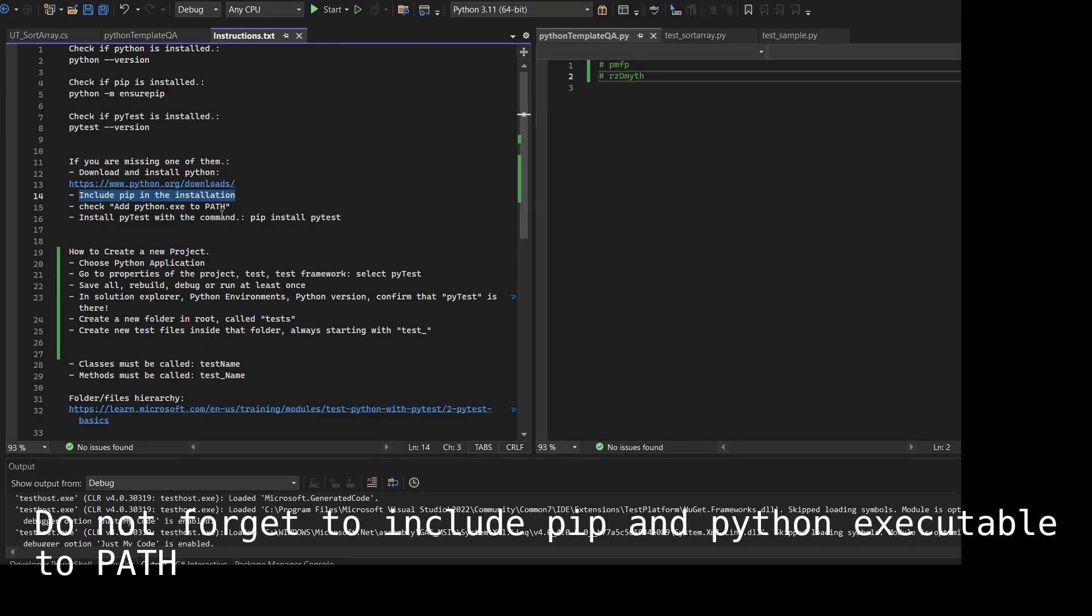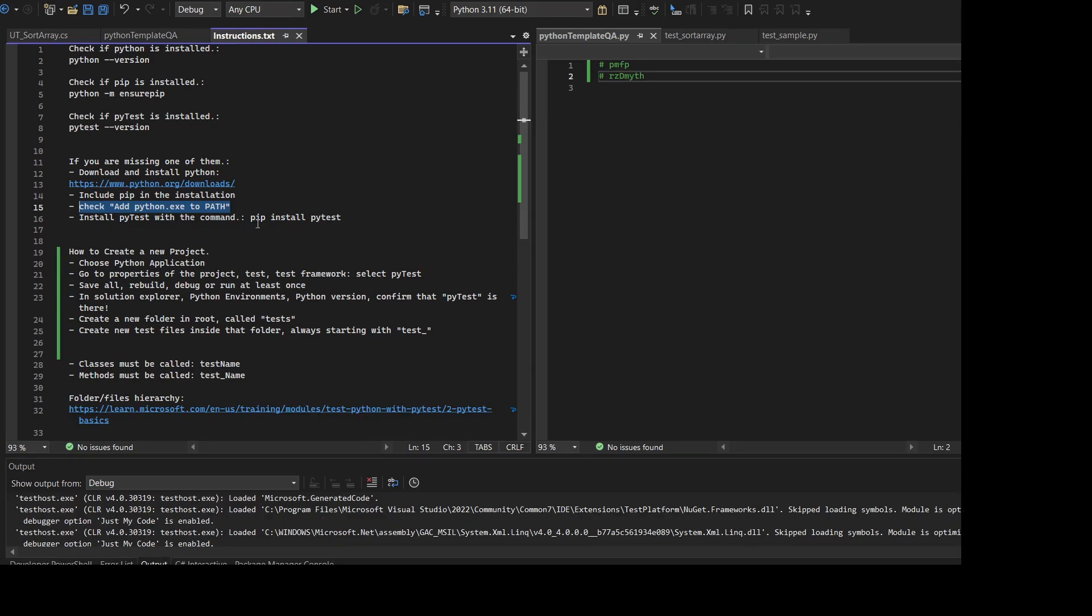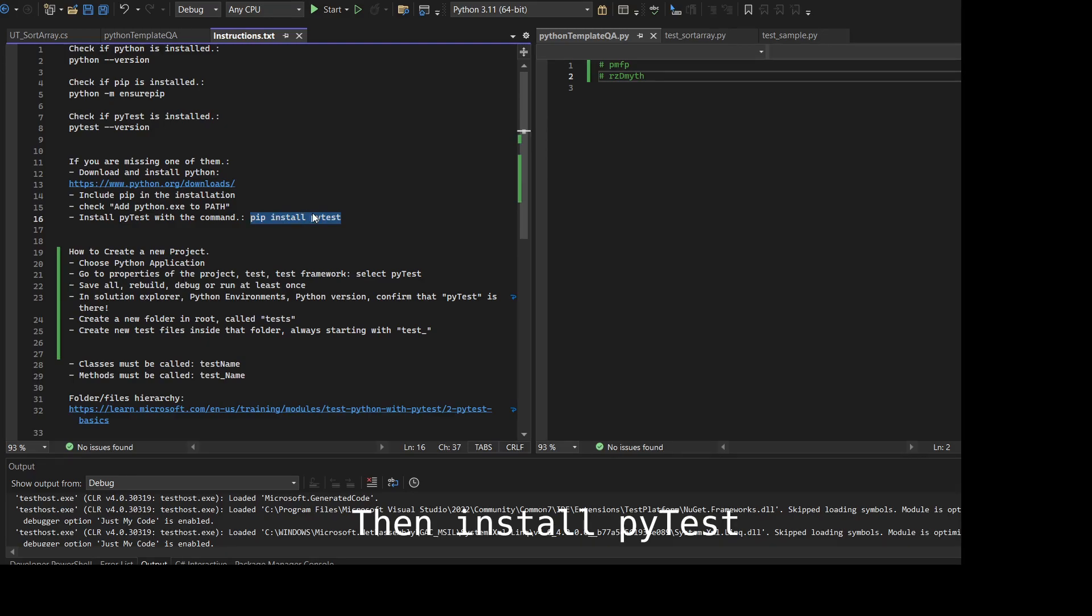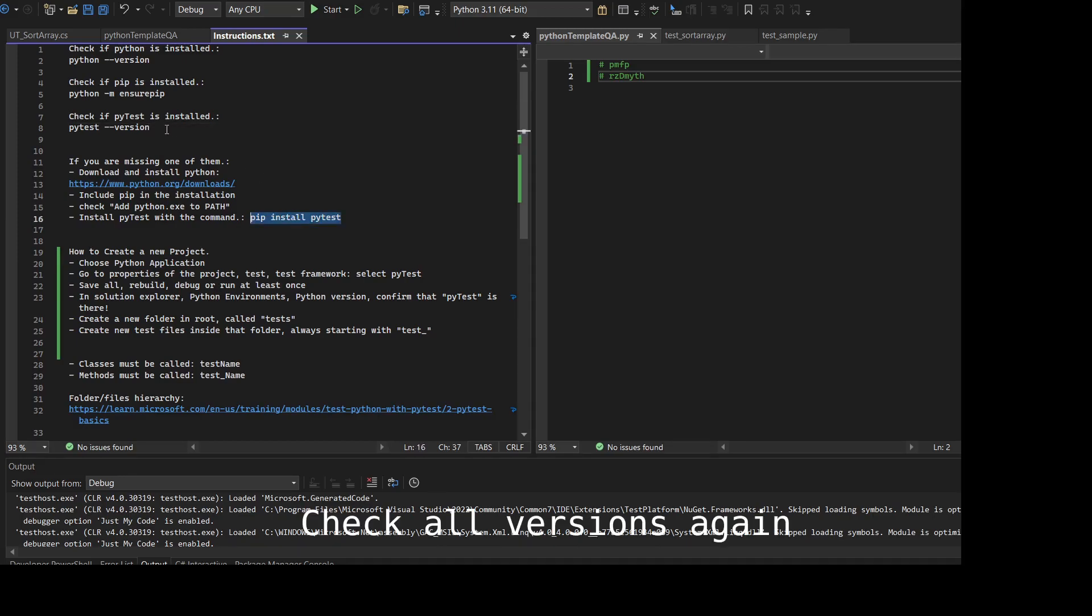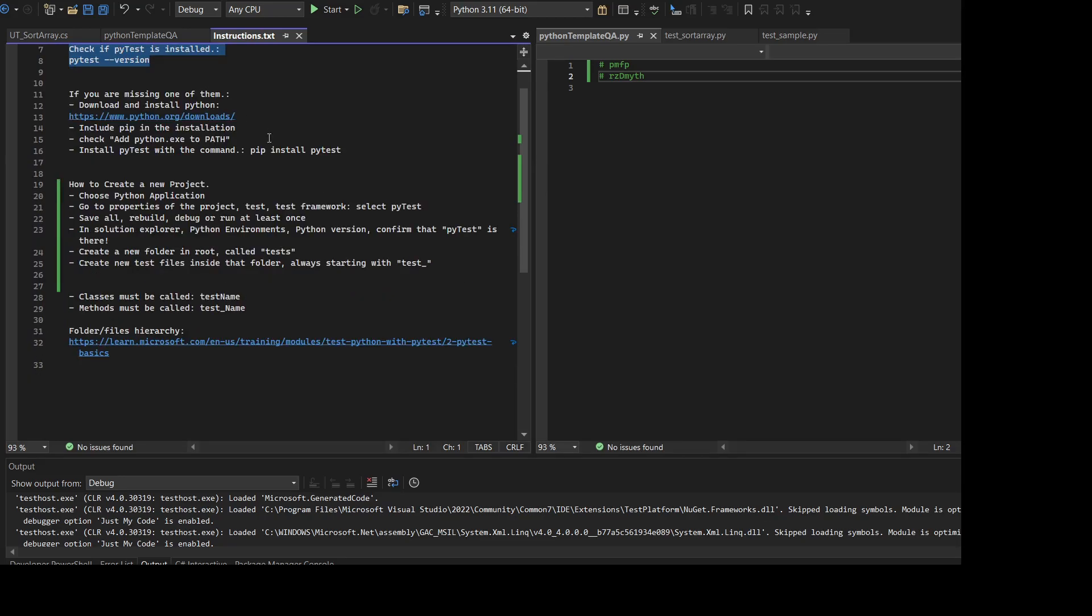Download the latest Python version, make sure you include pip during the installation, and also make sure that you add python.exe to the Windows path environment. Otherwise Visual Studio may not recognize it and you will not be able to execute. Once it's done, just open a command line or PowerShell and run pip install pytest.